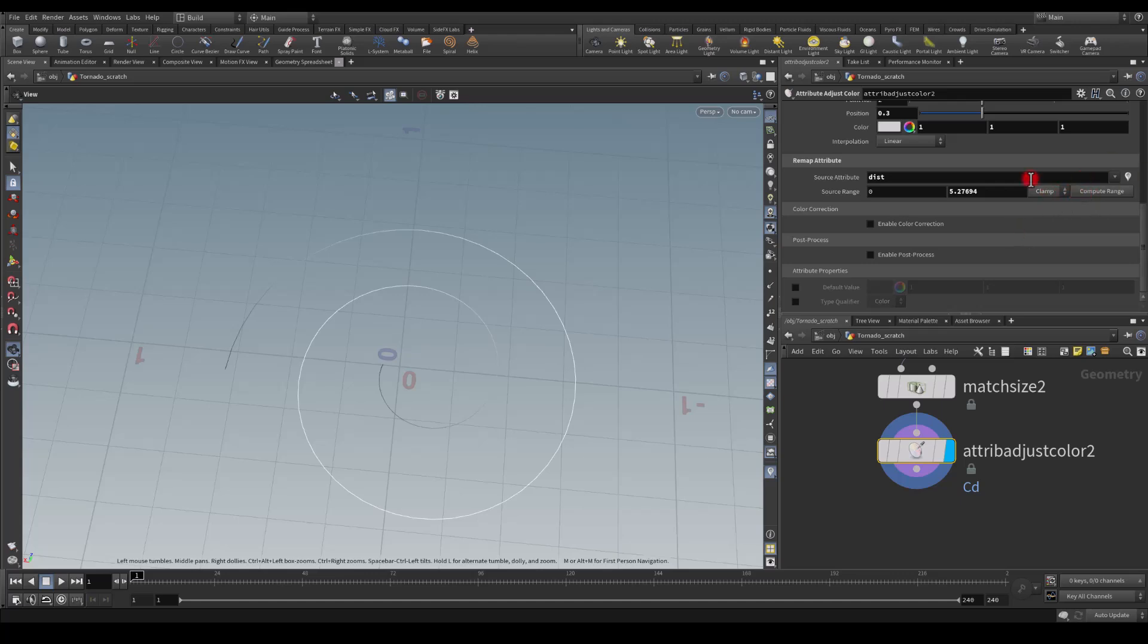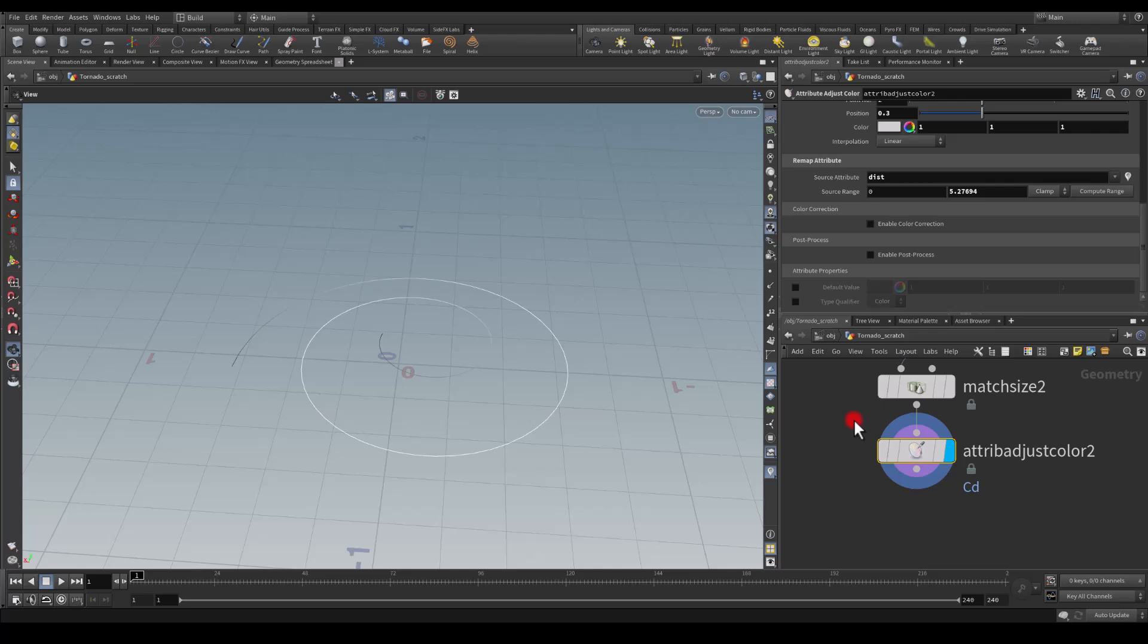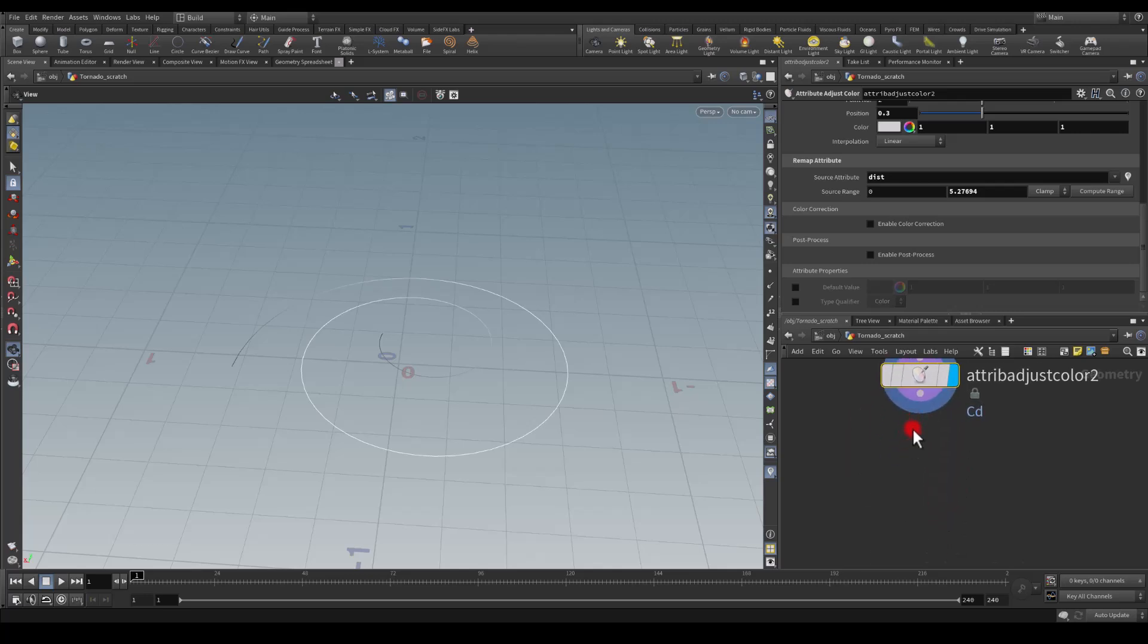Compute range, perfect, and it seems to be correct now. I'm going to set this back to 0.3. We have to compute the range just to make sure it's going to do the calculation for us. It seems like we can actually set up a nice vertex color based on this distance attribute that we got from the spiral node. Next let's add a sweep node.